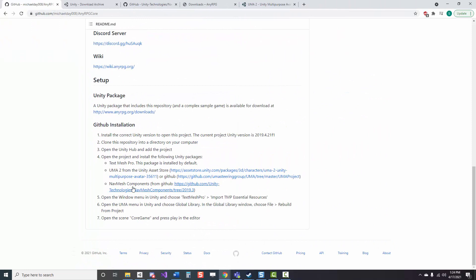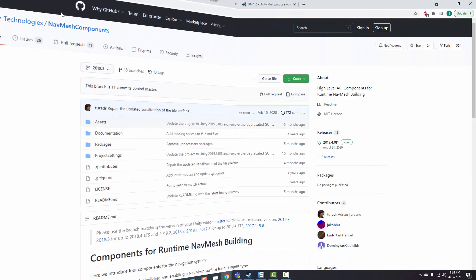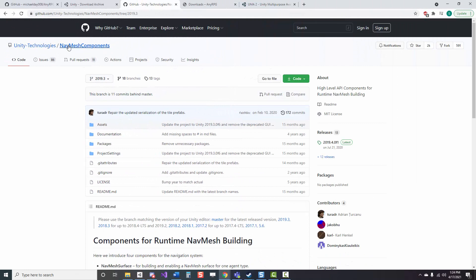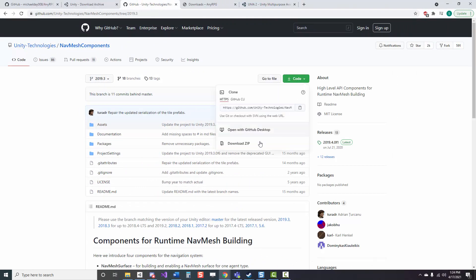The last thing we need is the navmesh components GitHub repo, which I would just recommend clicking this direct link that is in the NERPG repo to find it easily, and that'll take us directly to the 2019.3 branch where we just need to download a zip file. And again, this takes a little while, so just pause the video and I will be here when you're done.